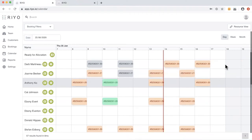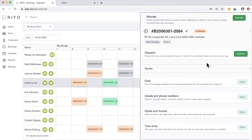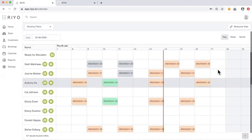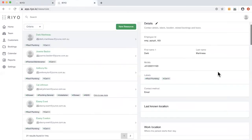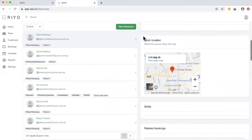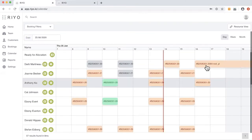The rostering system uses three criteria for auto-allocation. The first is the capability of a resource — when a booking comes into Rio, it comes in with requirements, such as a roof plumbing certificate, and the system matches the right booking to the right resource based on those skill sets. The second criteria is the availability of a resource — the system looks at the resource's calendar to determine whether they have availability to take that booking. The third criteria is the location of a resource. For example, DARB has a work location of Help Street, and the booking allocated to DARB has the location closest to Help Street.